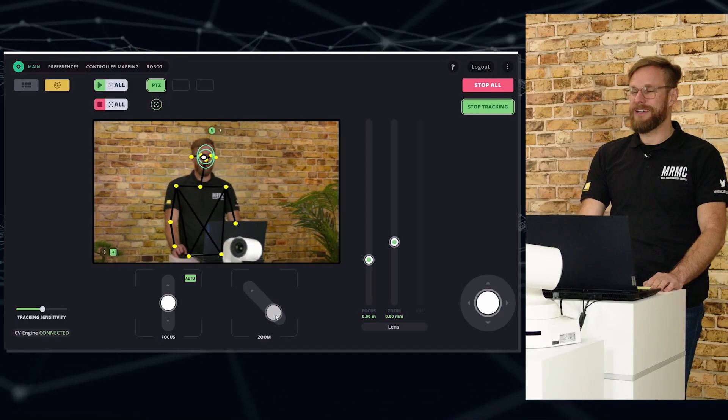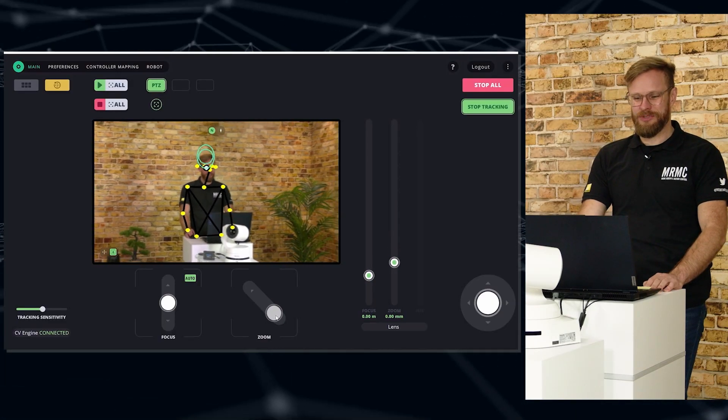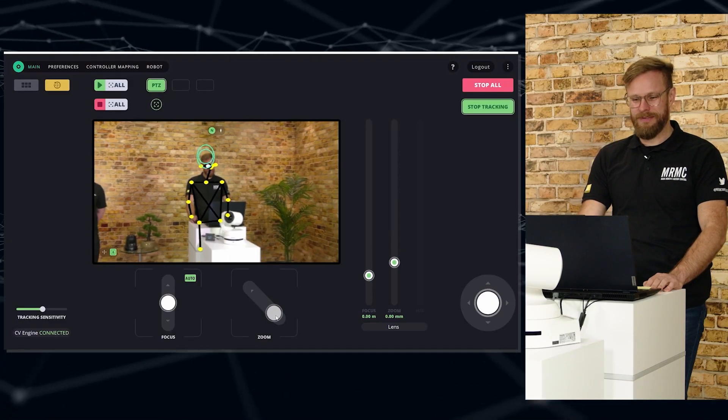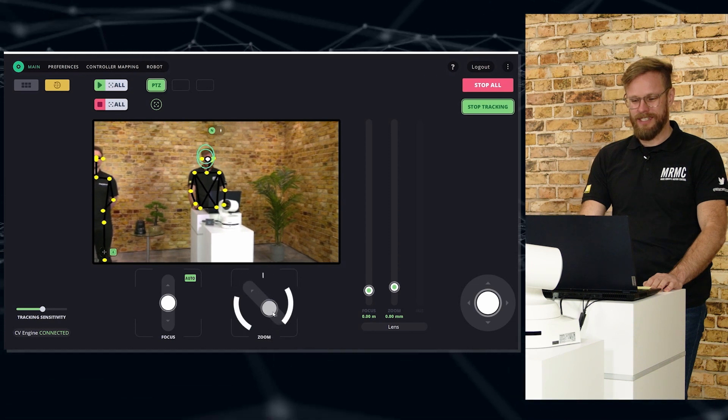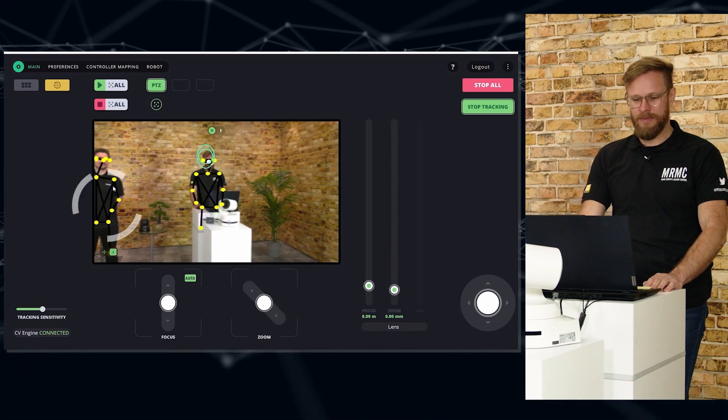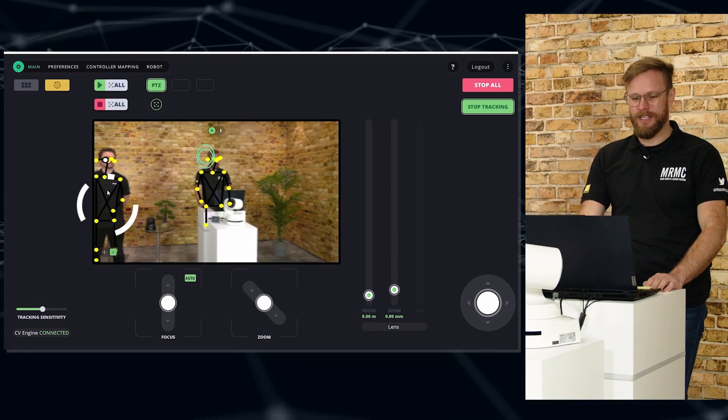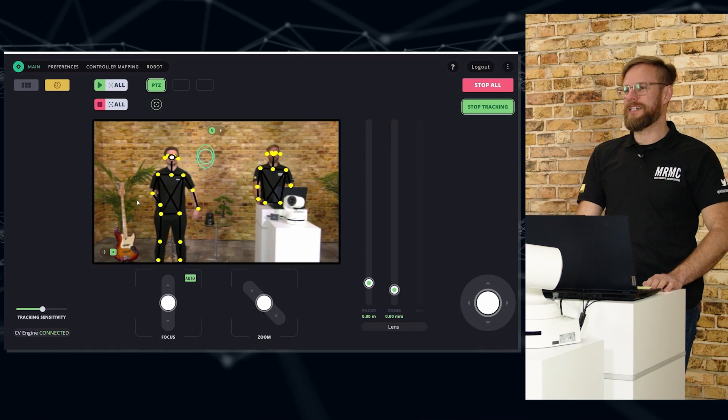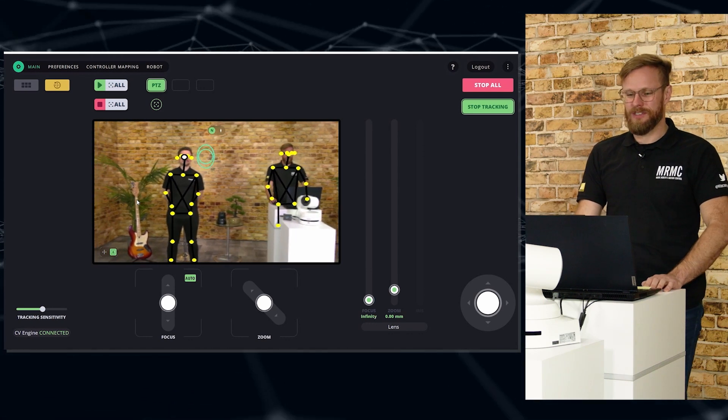Now we did promise you a musical interlude, so we're going to switch over to Dean for some bass guitar. I'm going to zoom out, and as he comes into frame I can click on him so the tracking will now start and continue with him. The moment we've all been waiting for!